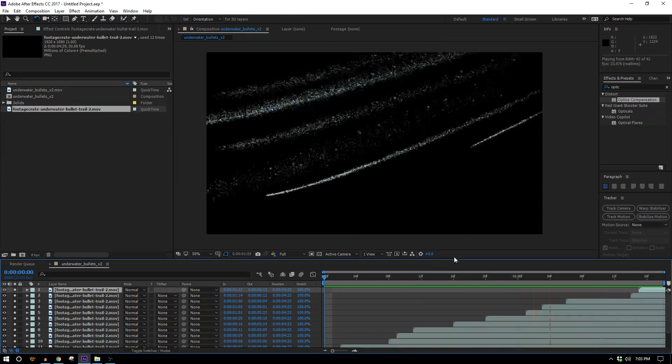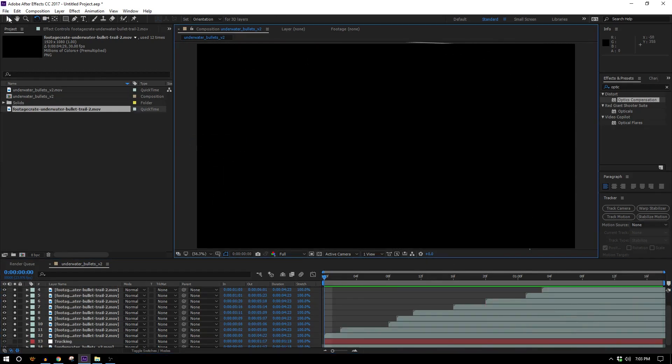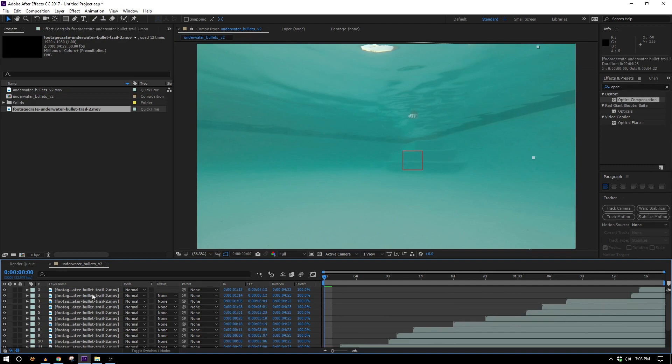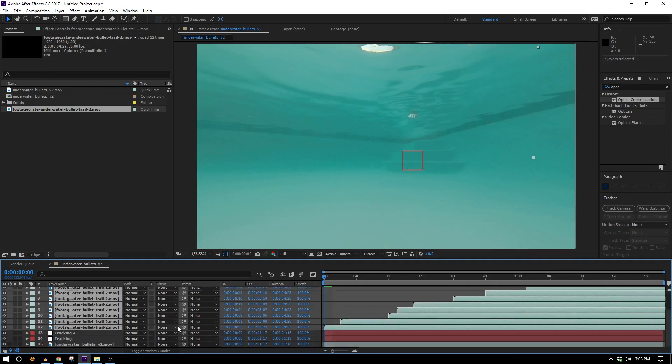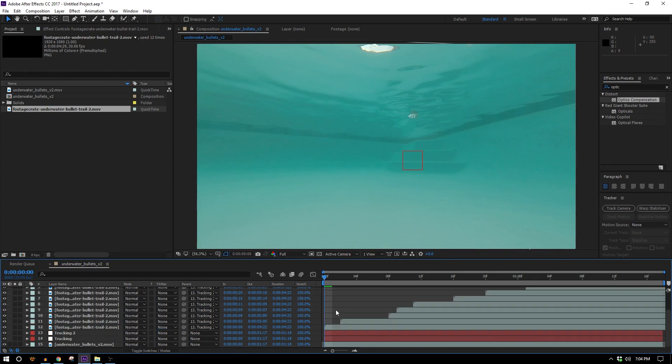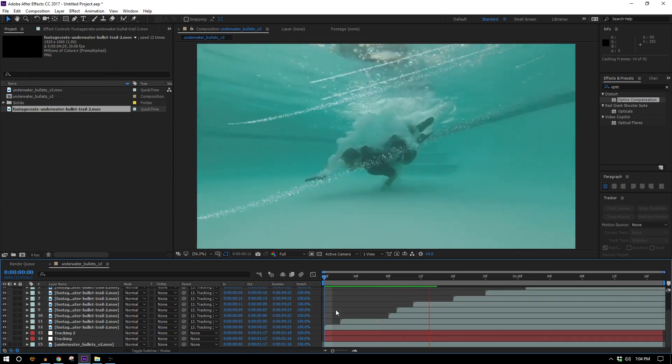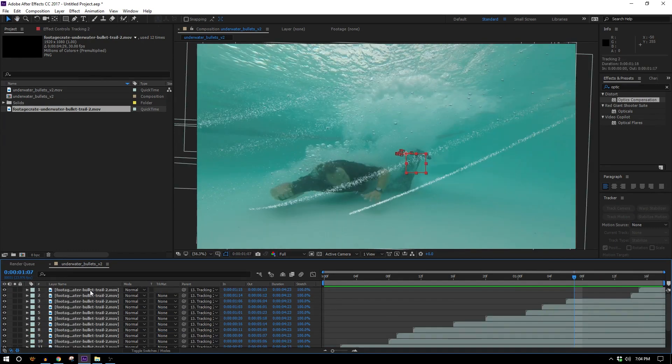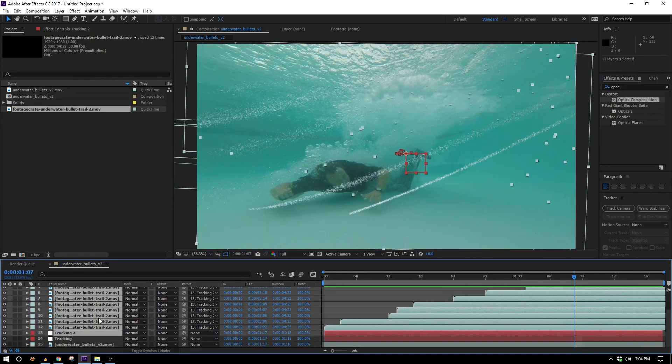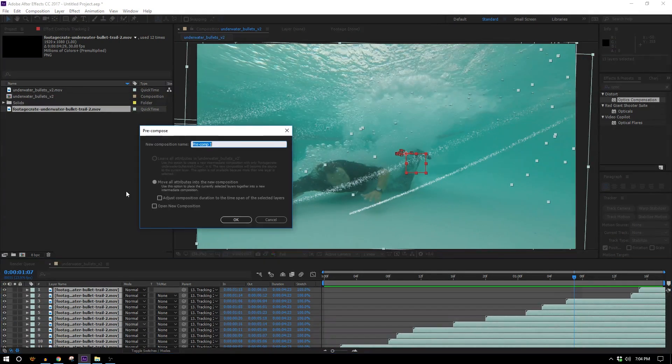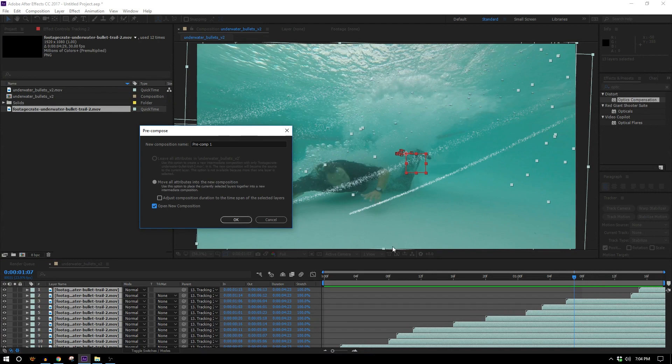So there's a whole bunch of bullets coming in at random times but all sort of in the same direction. Now let's make a duplicate of the tracking and let's highlight all those bullets and parent them to the tracking using the pickwhip. So now those are all going to move along with our camera. Now we can highlight all those as well as the tracking null that they're parented to and hit ctrl shift C to pre-compose them.